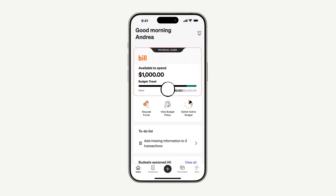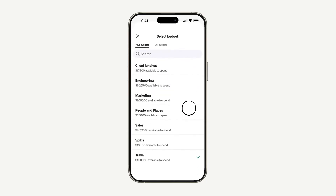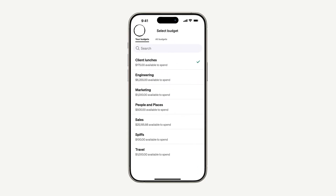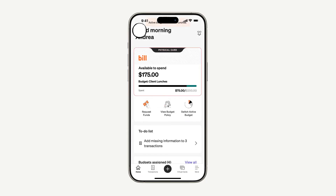Now, once you have budgets to spend, make sure you select the budget you want to use before you swipe your physical card. This way, your purchase can be tracked. But don't worry — if you forget to select the right budget, you can always edit a transaction to match it with the correct budget after your purchase.